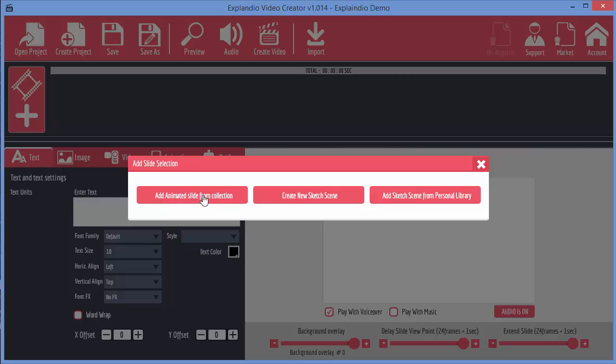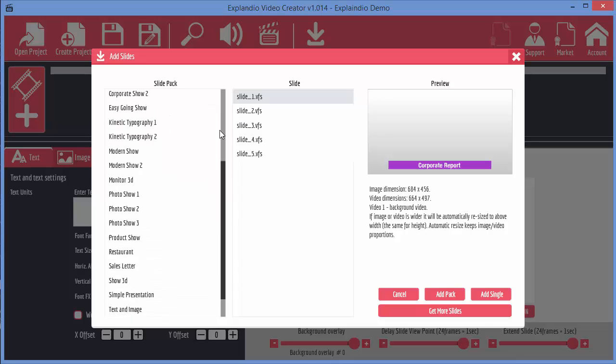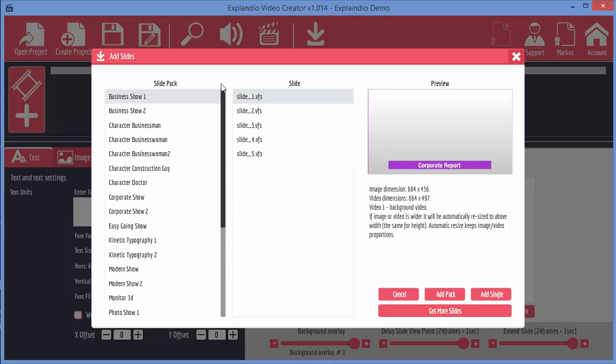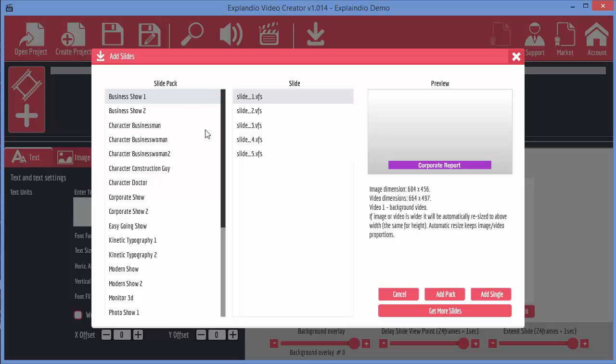Let's just click on the add animated slide from collection for now. It shows you all the collection slide packs that come with Explainedio. If you've bought any more, you will have more options here obviously.